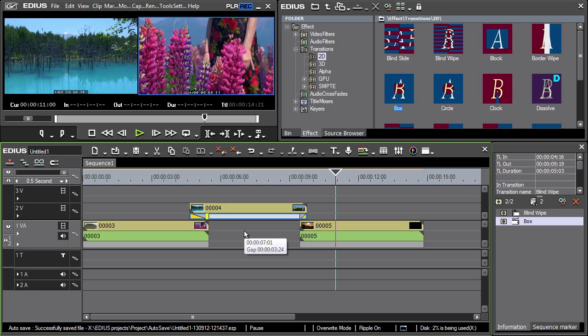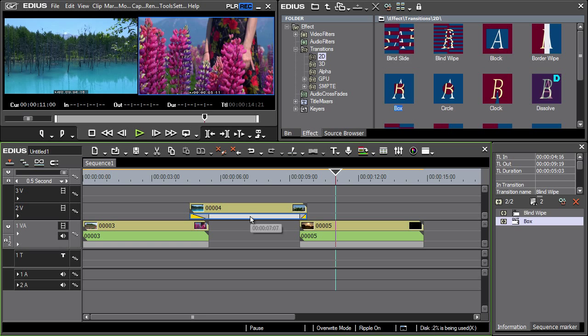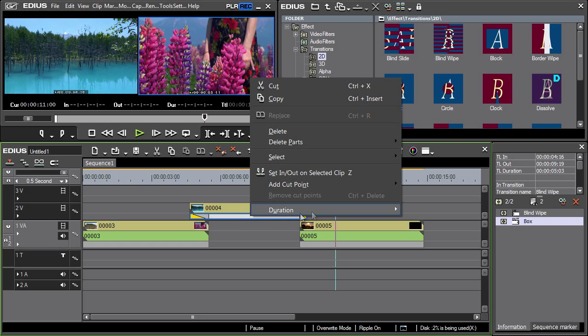The transition duration can also be changed as follows: by clicking the effect track using the right mouse button and selecting duration.